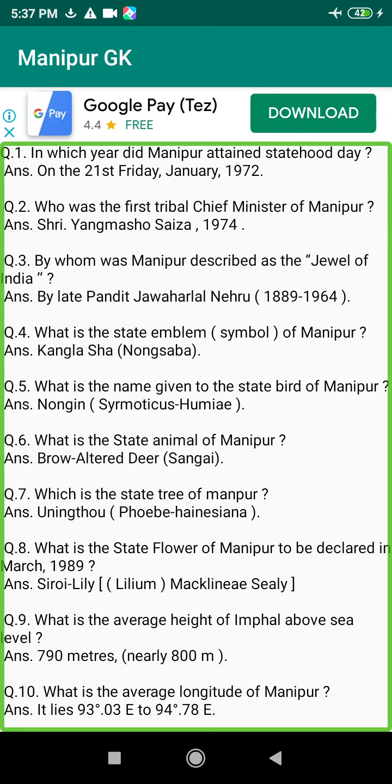Q18. What is the total population of Manipur in the 1991 census? Answer: 10 lakhs 72,753.